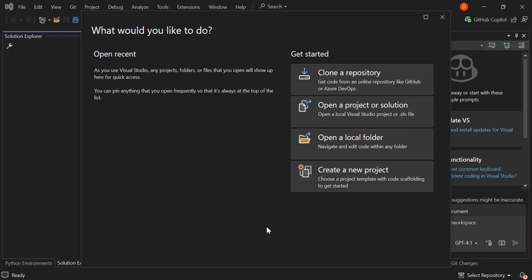Welcome back! Today we are going to build a simple web API using Visual Studio 2022 and .NET 9. Whether you are new to APIs or looking for a refresher, this video will get you up and running in no time, so let's dive in.